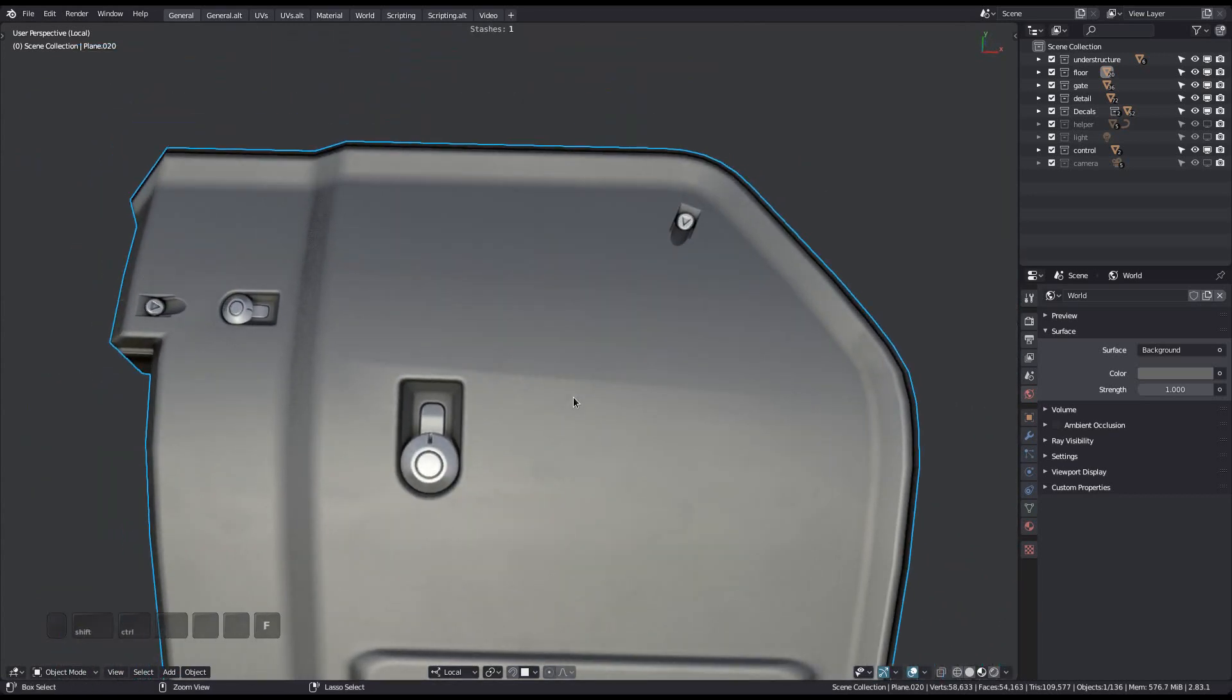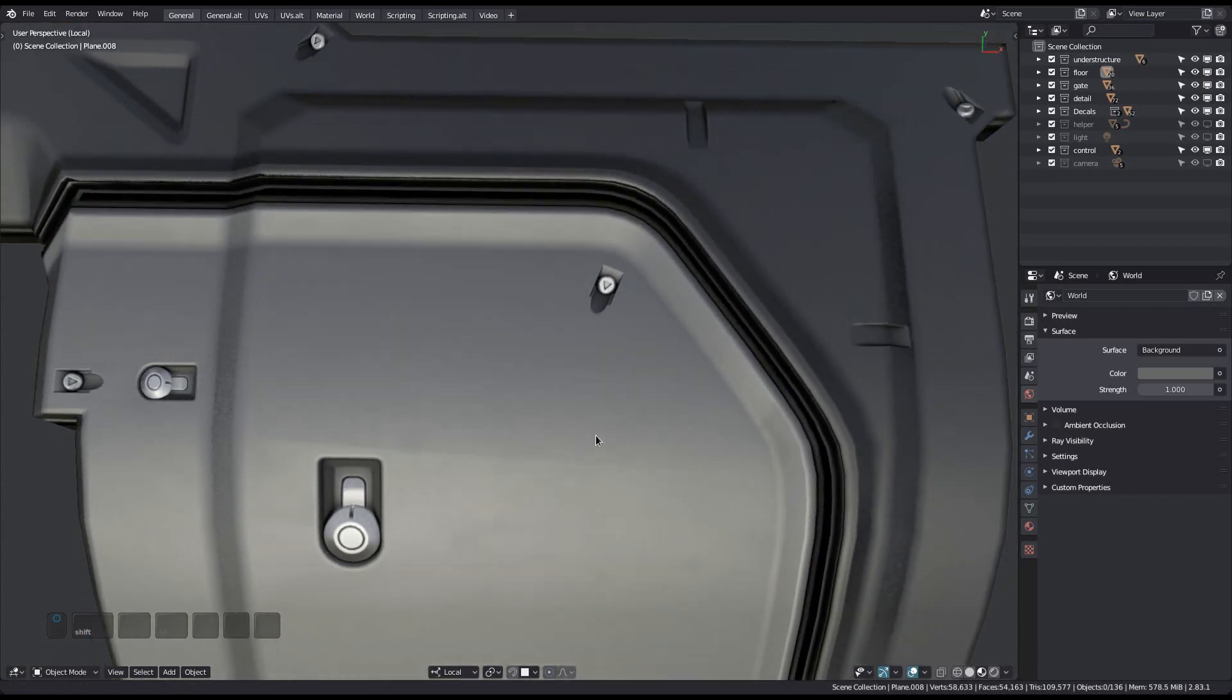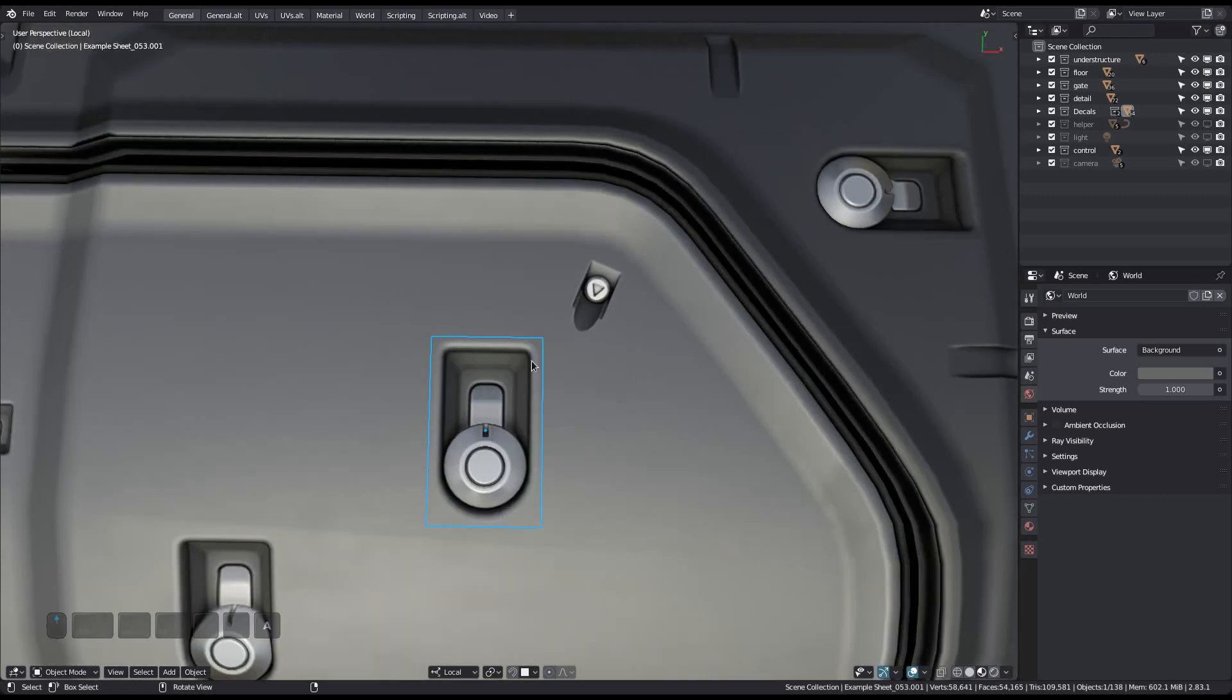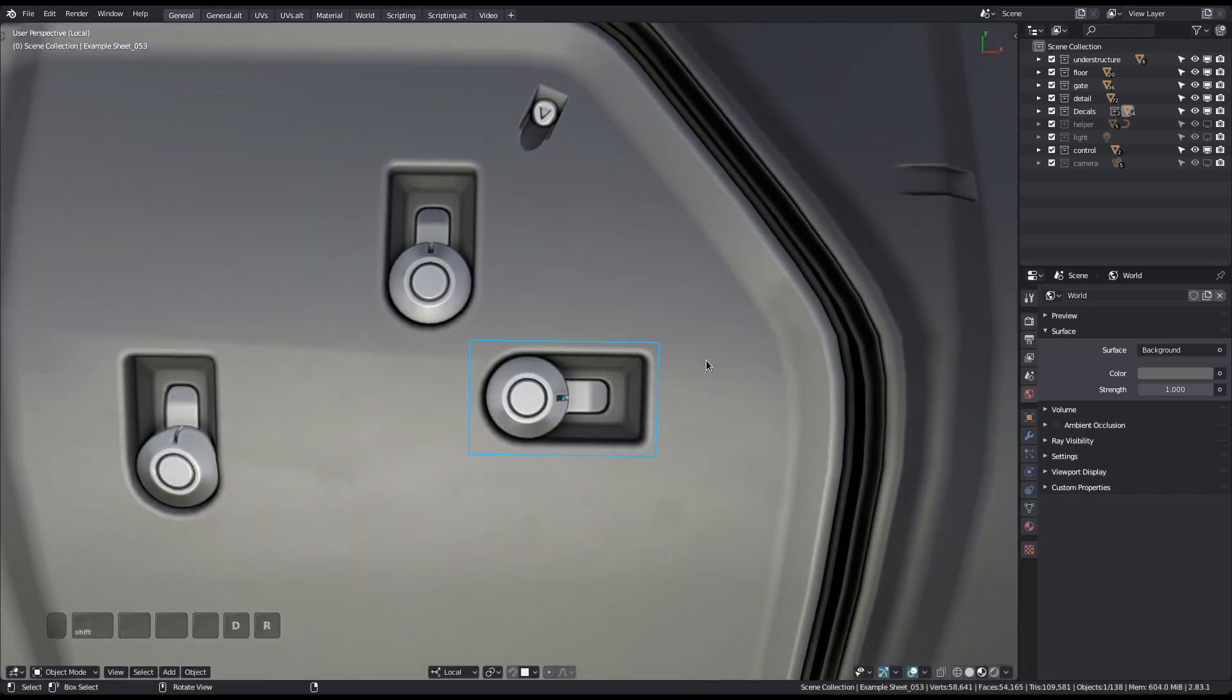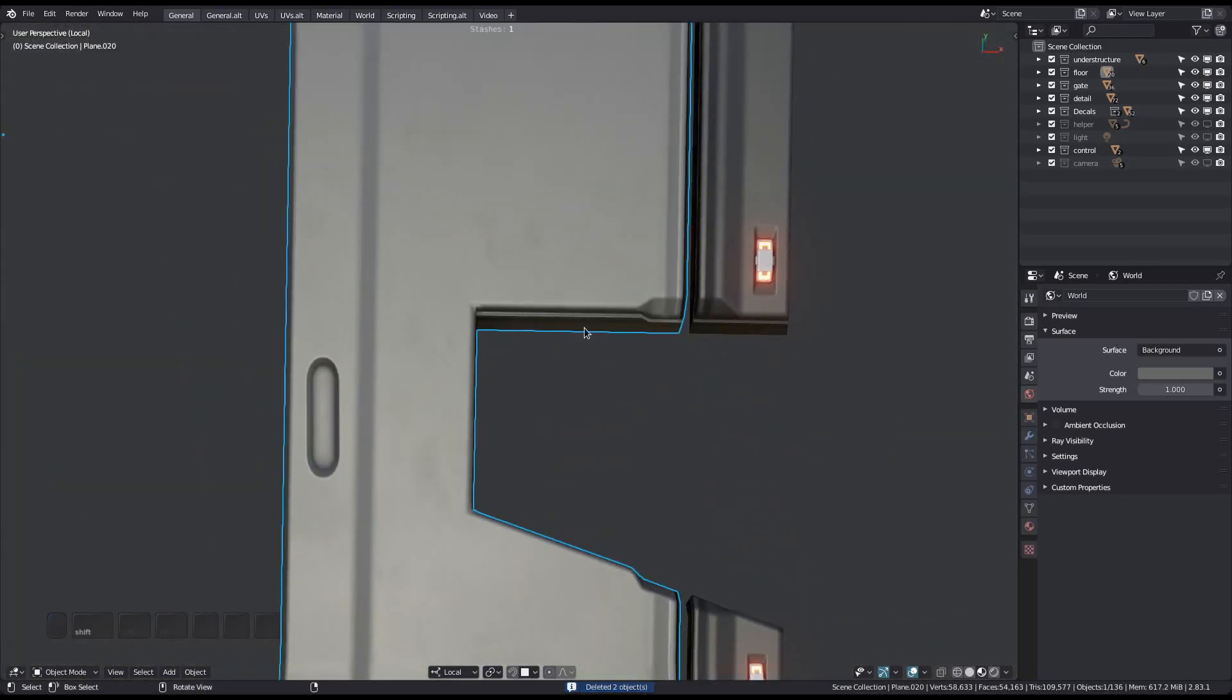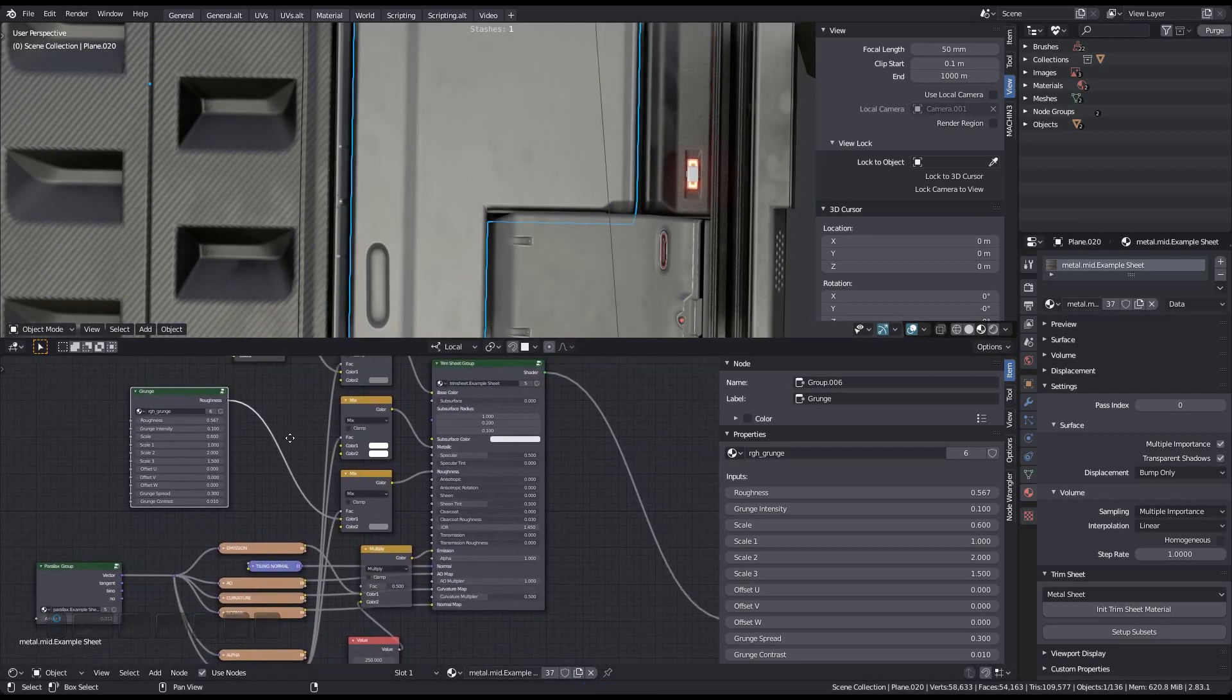Also, notice how decals are automatically matched to trim sheet materials, just as they would be matched to simple PBR materials too. I want to emphasize that this only works for trim sheets that don't have a color, roughness or metalness map.